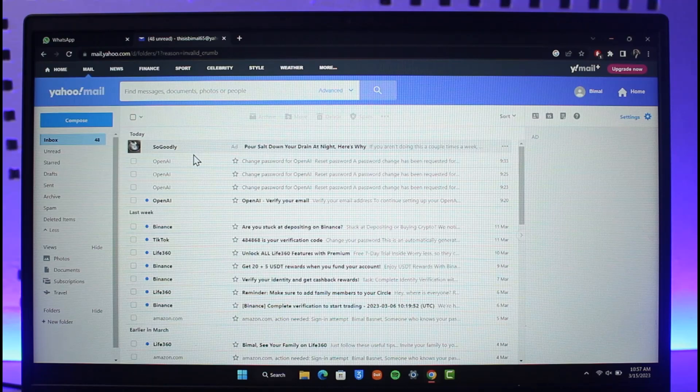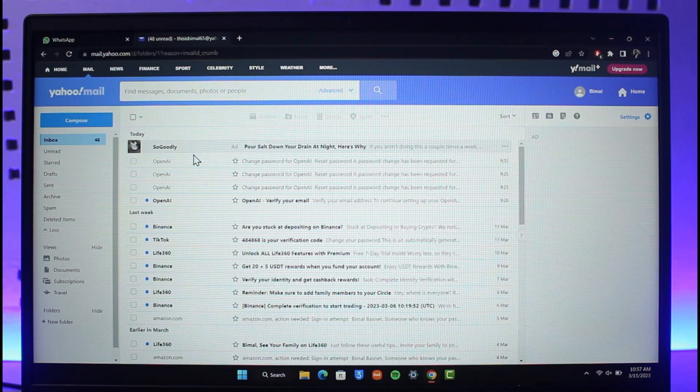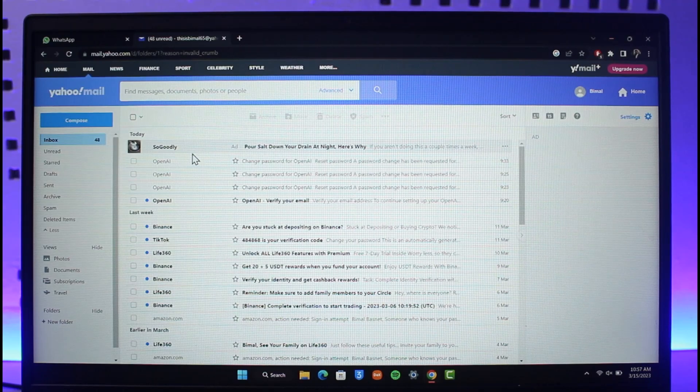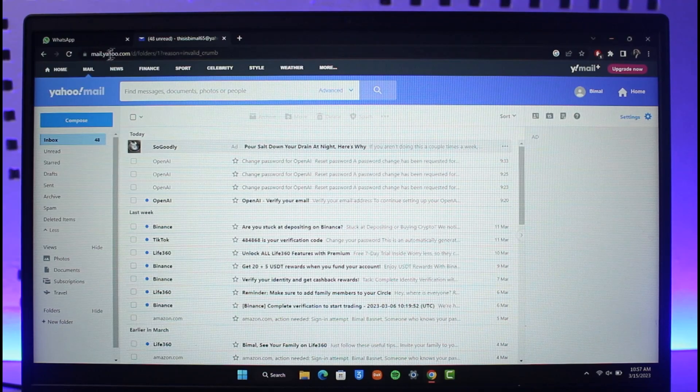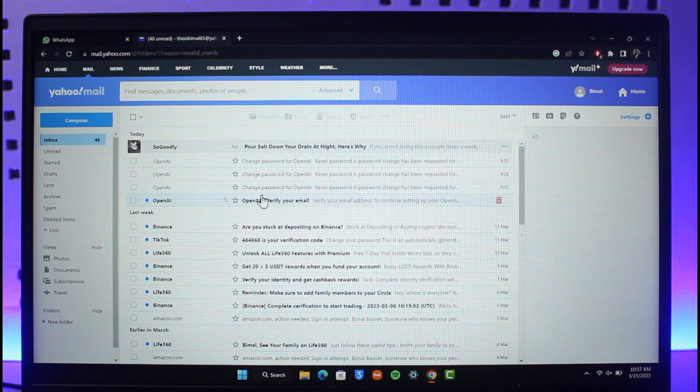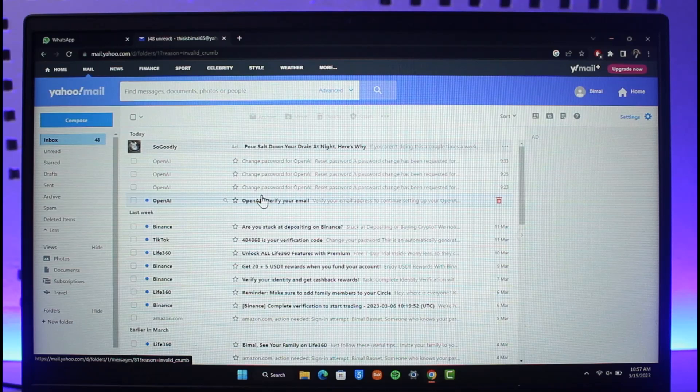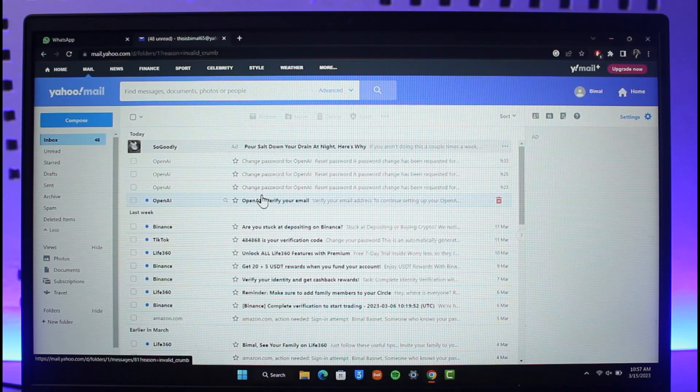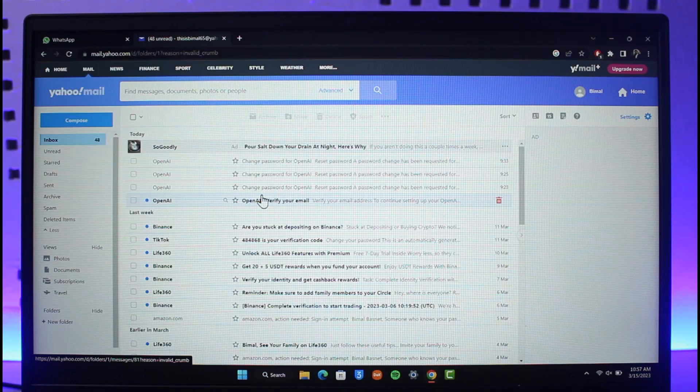In order to change your password of your Yahoo Mail account, first of all just go to mail.yahoo.com, which is the official mailing website for Yahoo. I will also make sure to drop a link. So you can basically see that I'm logged in.